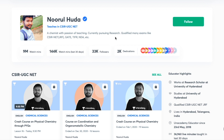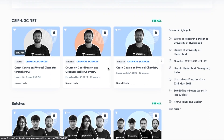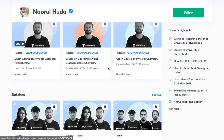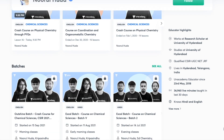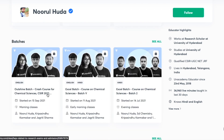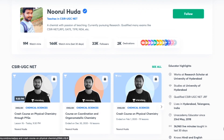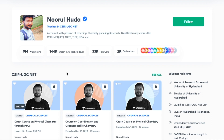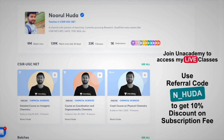I teach live on the Unacademy Plus platform for the CSIR UGC NET category. You can follow me there for regular classes — free classes are available under the 'Special Classes' section, and paid live classes require an Unacademy Plus subscription. The paid classes are well-organized, covering the full syllabus regularly. Make sure to take the Unacademy Plus subscription using my referral code: N underscore HUDA.